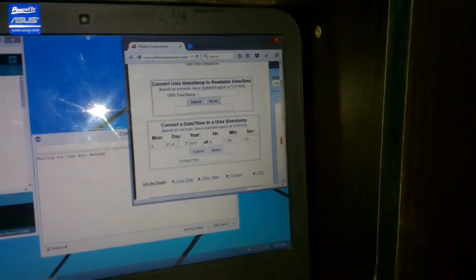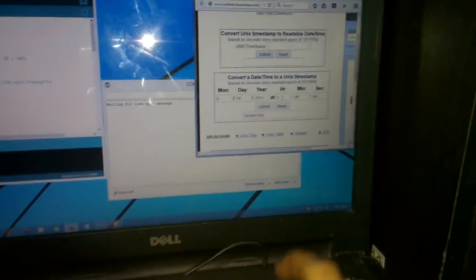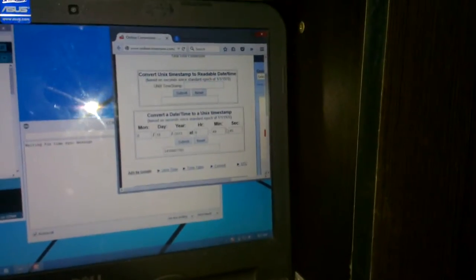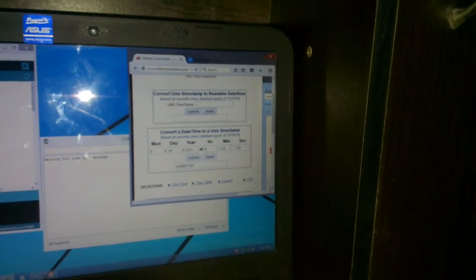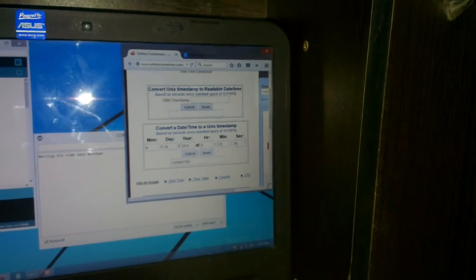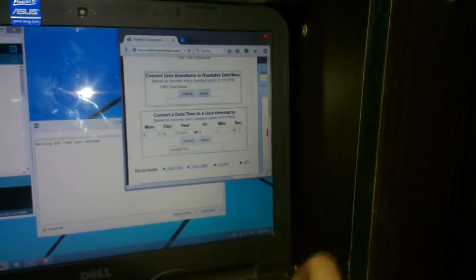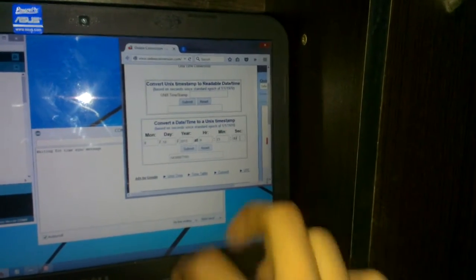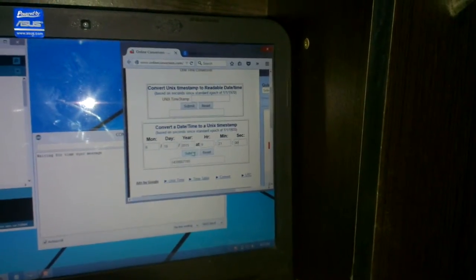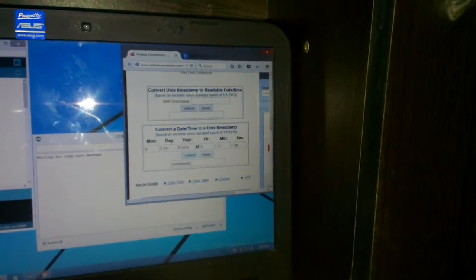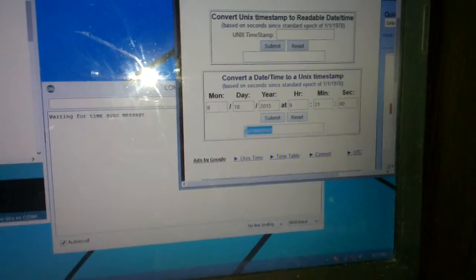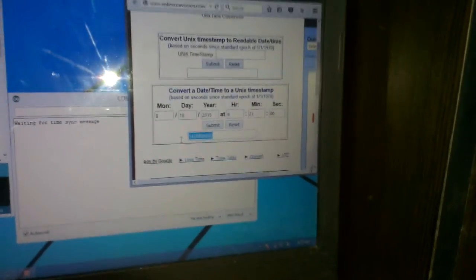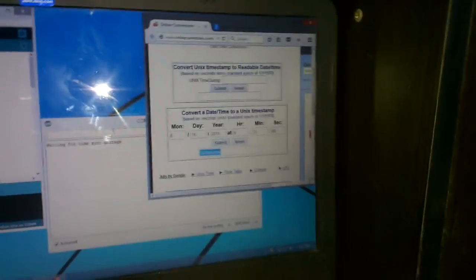Month, date, year, hour - it's 9, minute 21. Let's set the second to zero. Okay, submit. Okay, there we get our timesync message. Let's put it on the serial monitor.